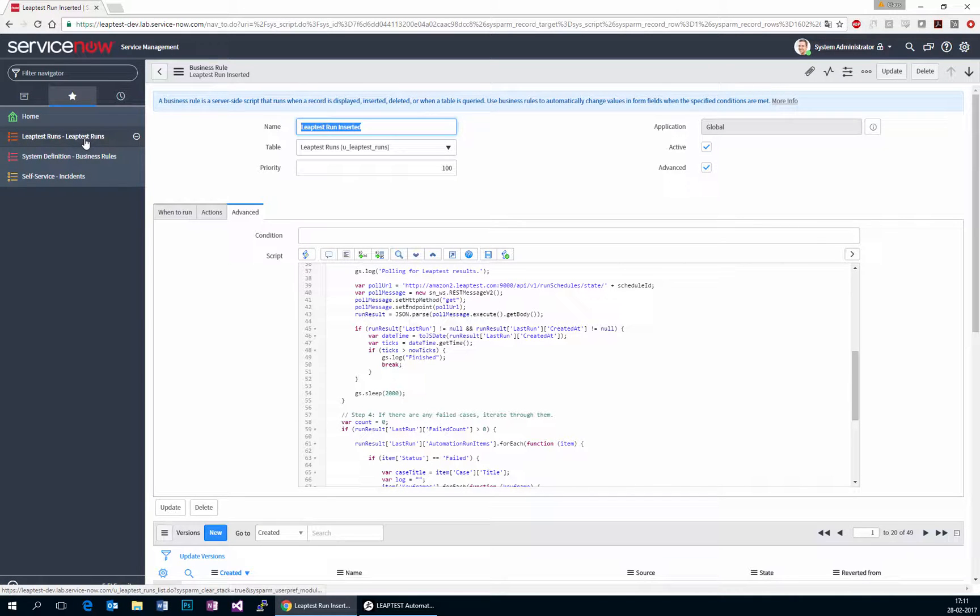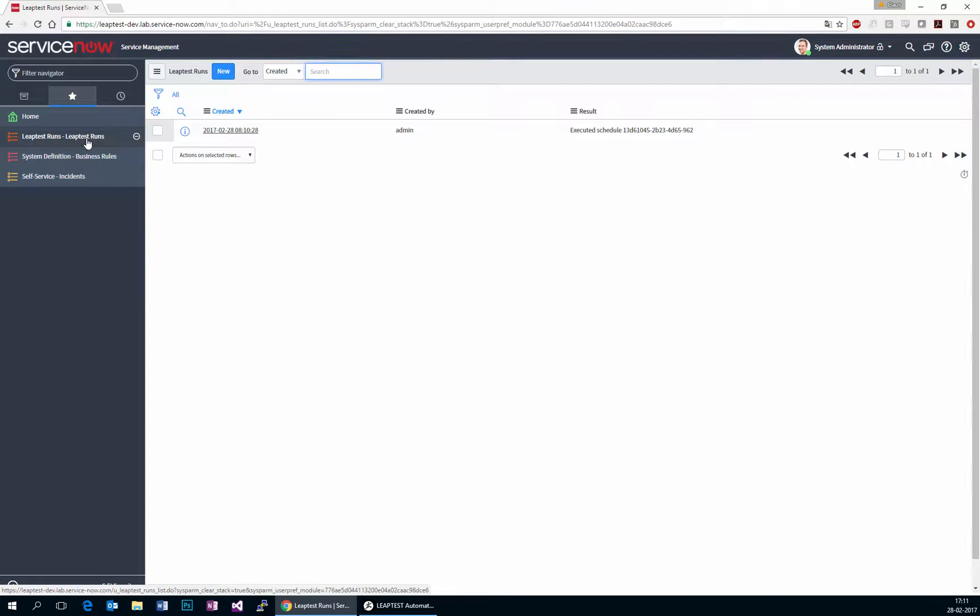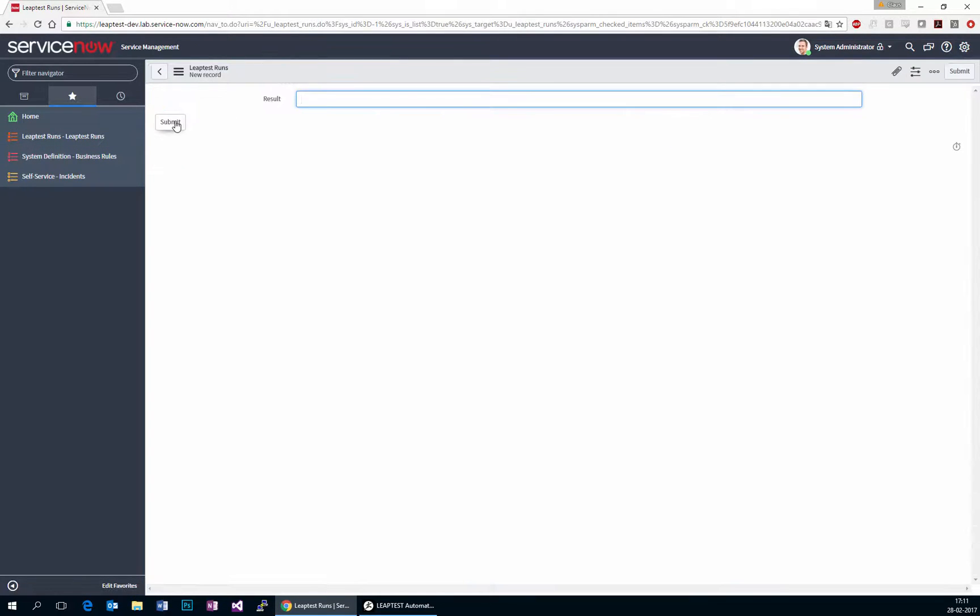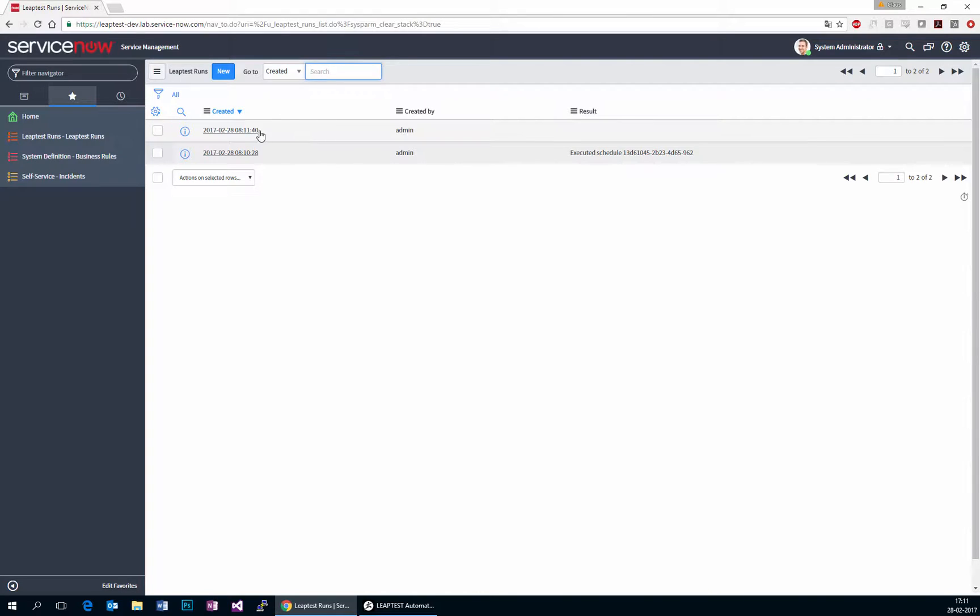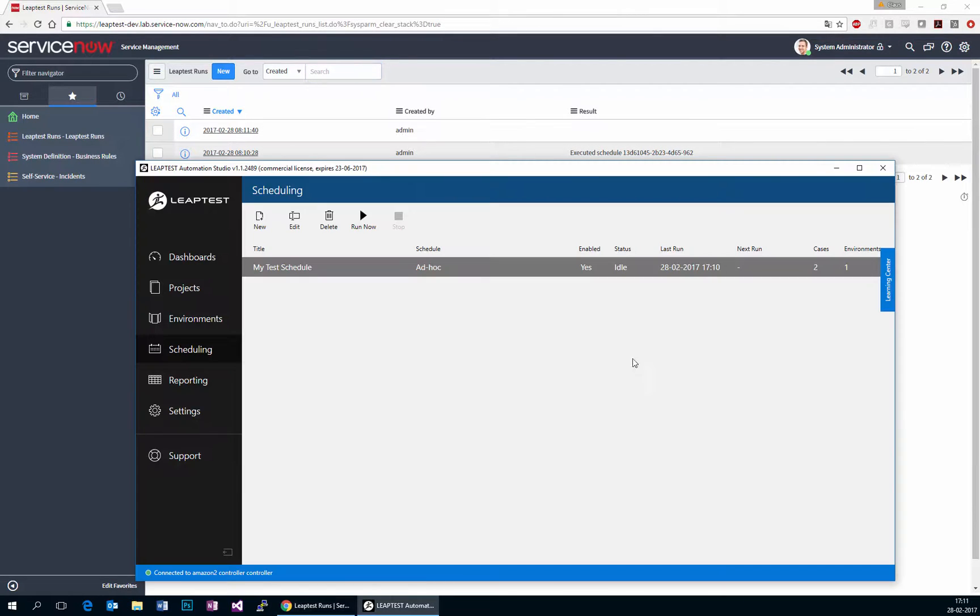So this was just a really simple example of how to integrate LeapTest with ServiceNow in a very predictable, very easy to understand way. And again, as you can see,